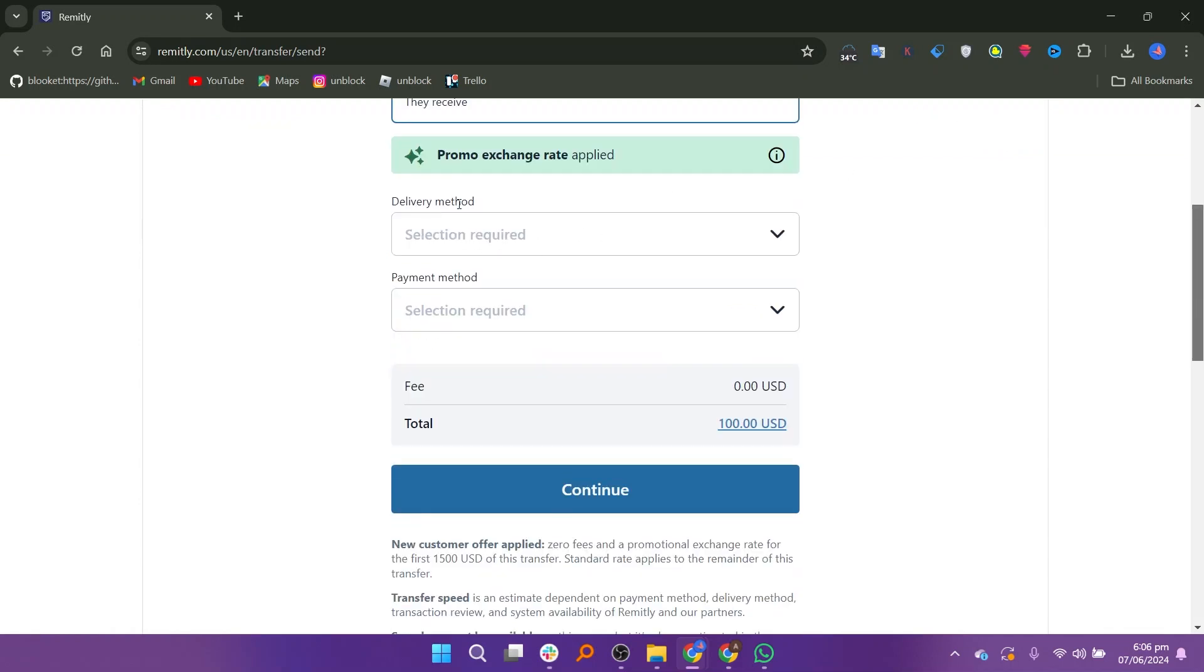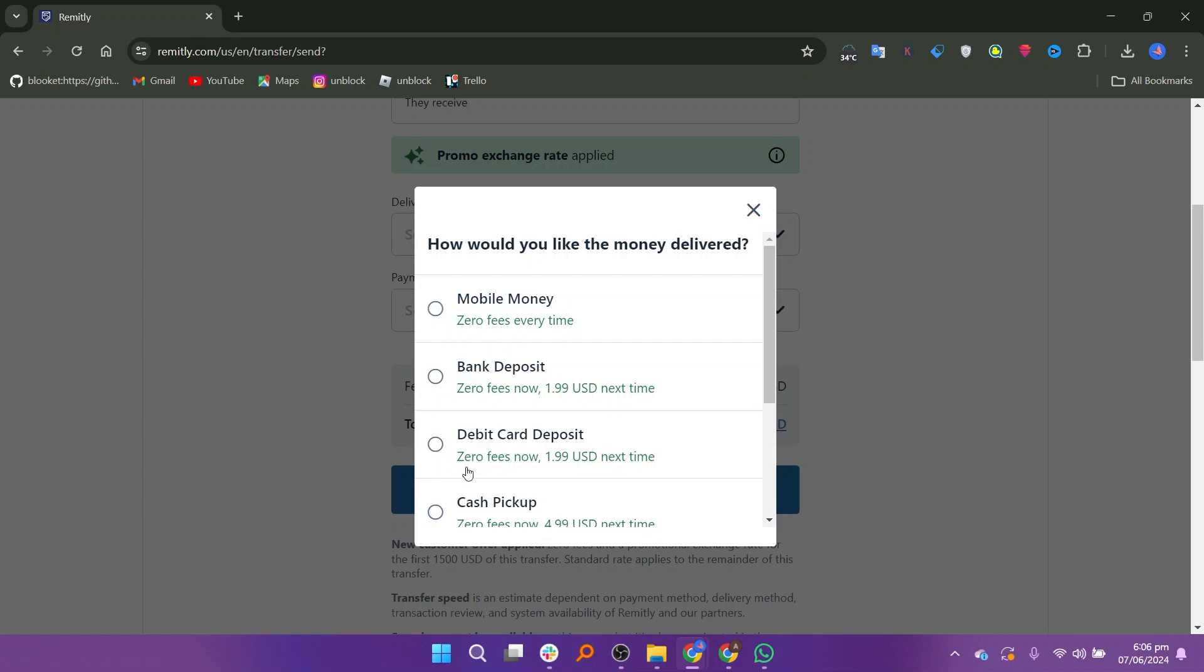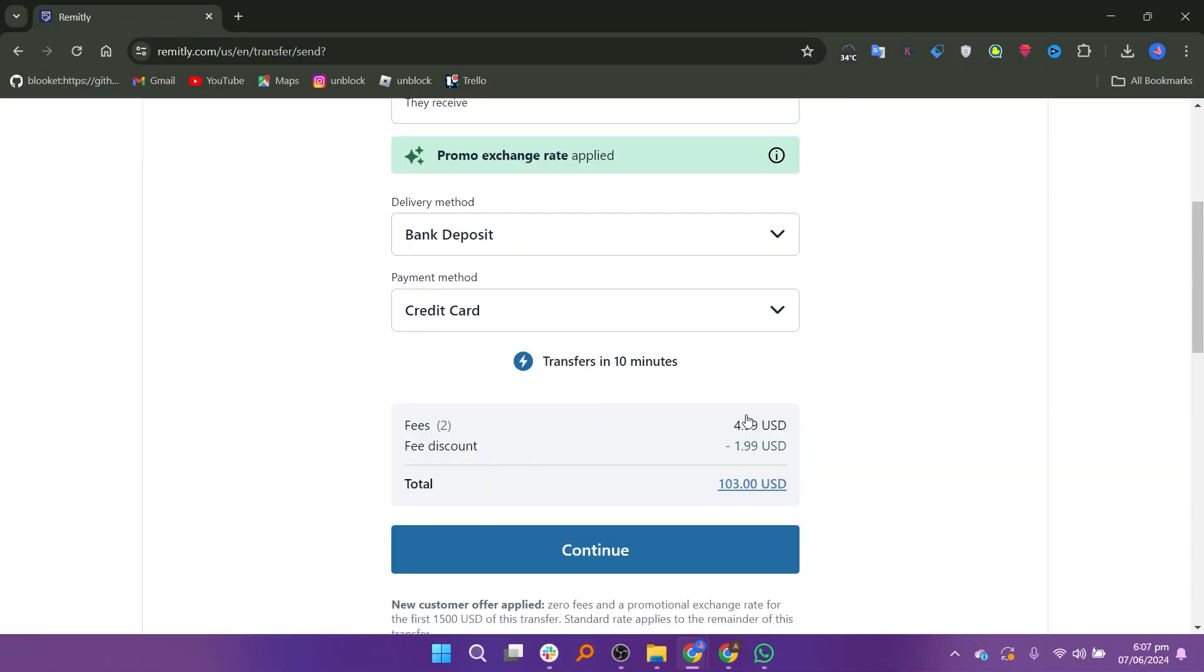Choose your preferred delivery method and payment method. Once you have made your selections, review the fee and any fee discounts applied. Then click Continue to proceed.